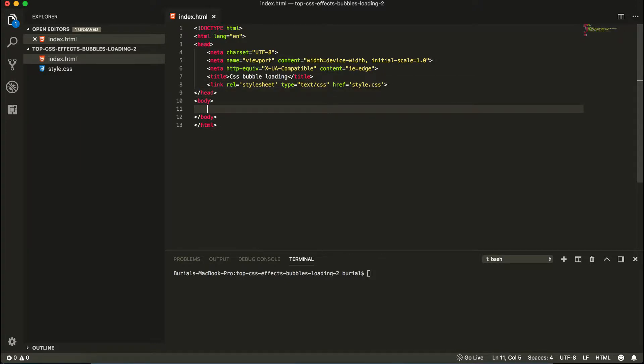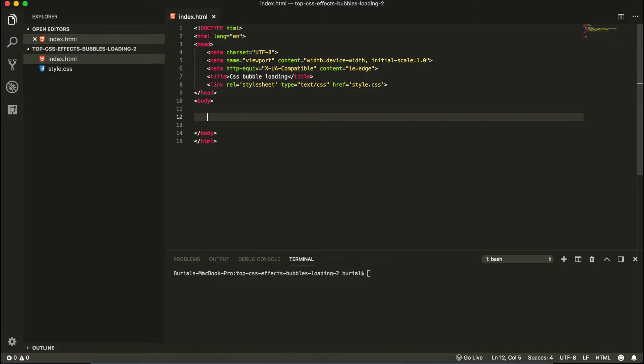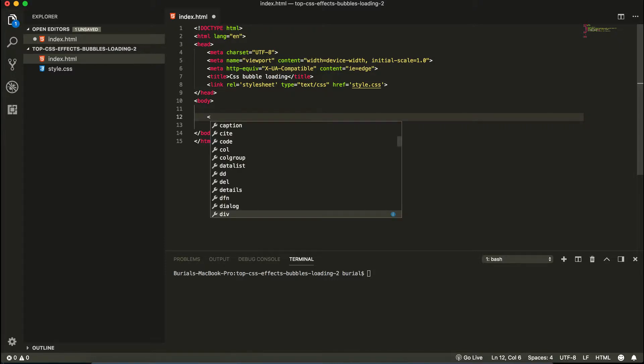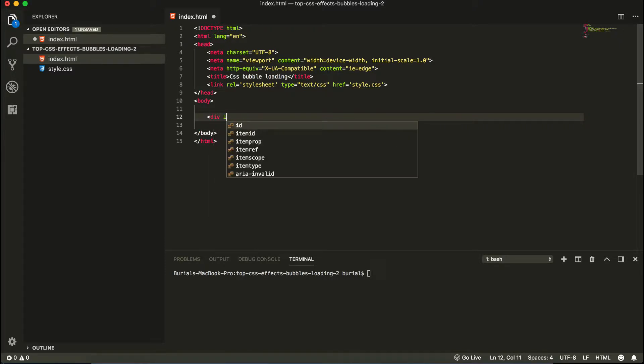Ok, so inside our body here we can start creating the wrapper for the bubbles and the actual bubbles or circles, whatever you want to call them. So let's create our wrapper first. So div id equals wrapper.